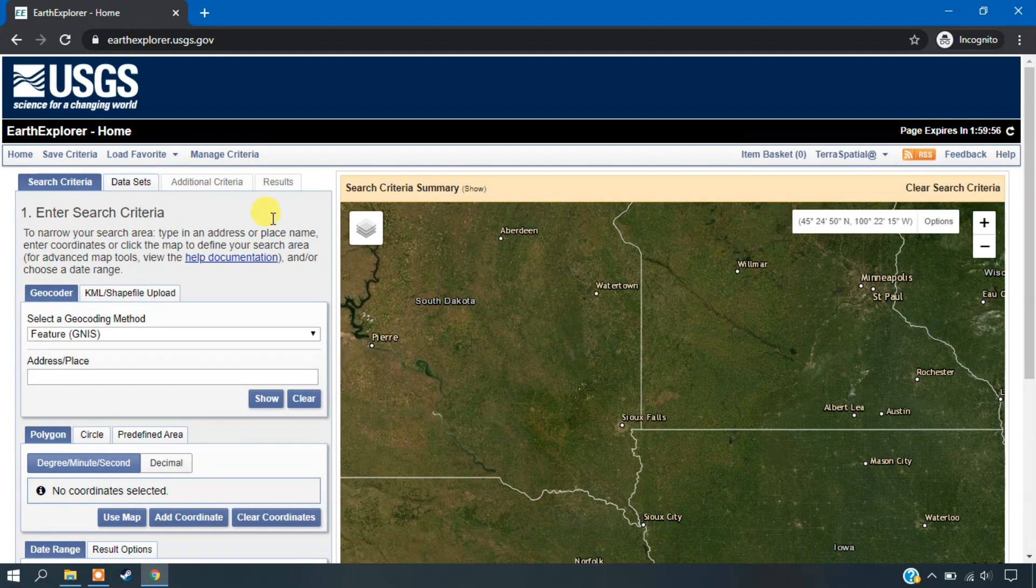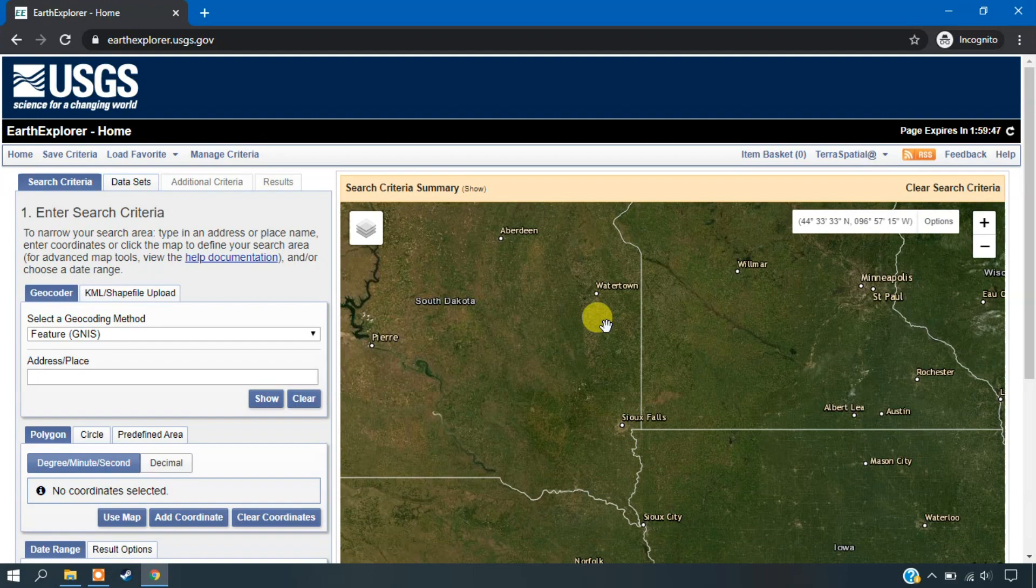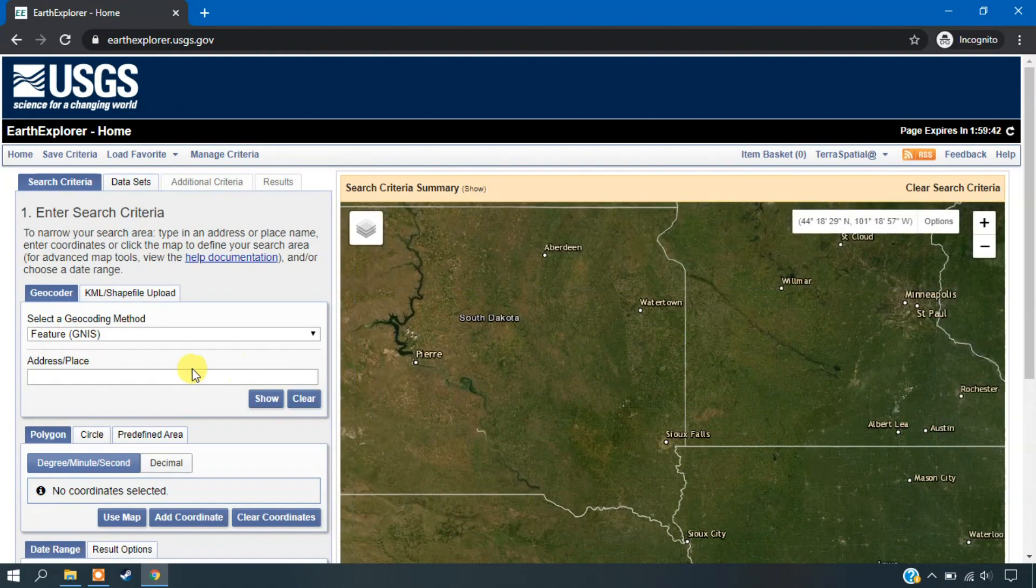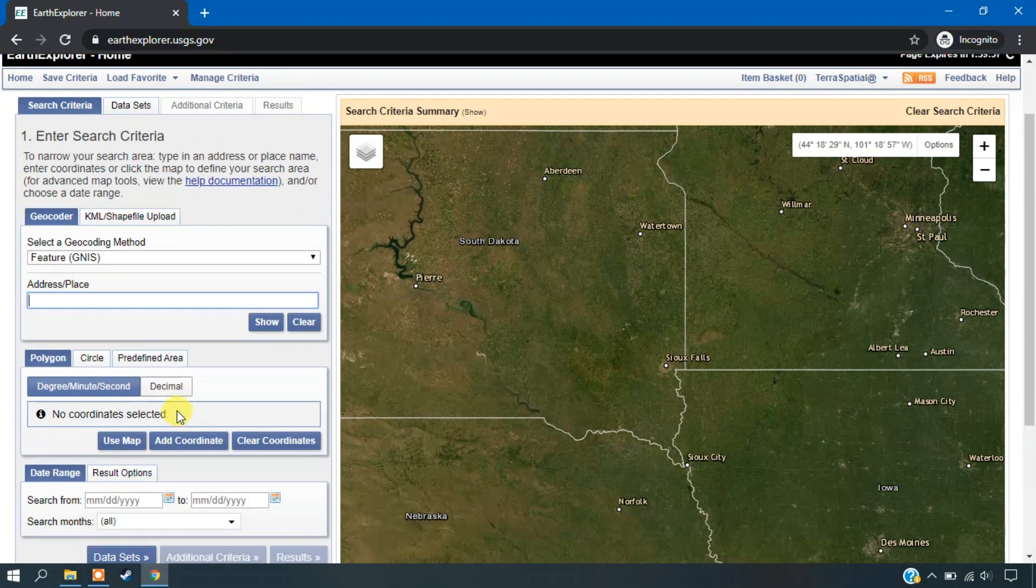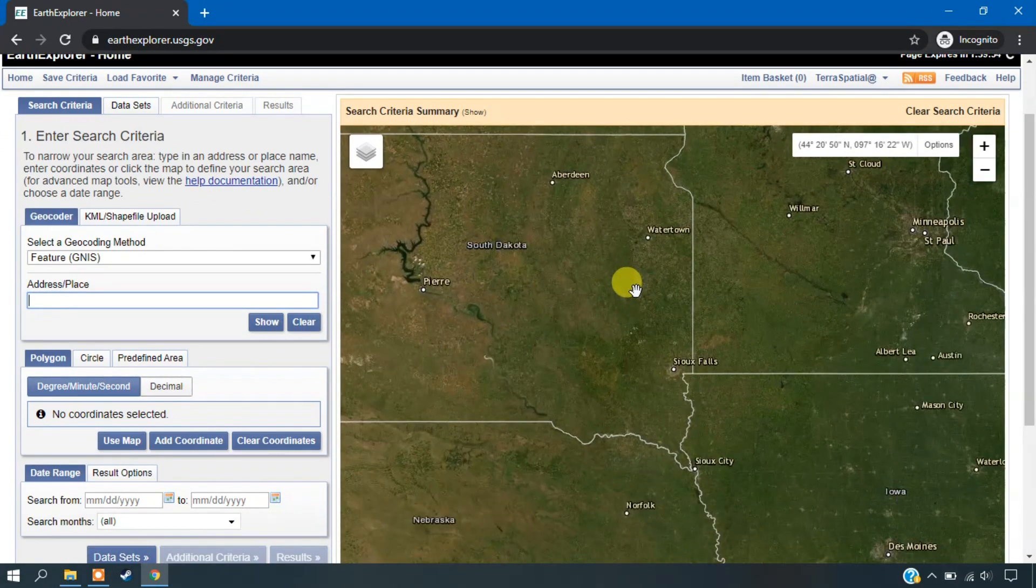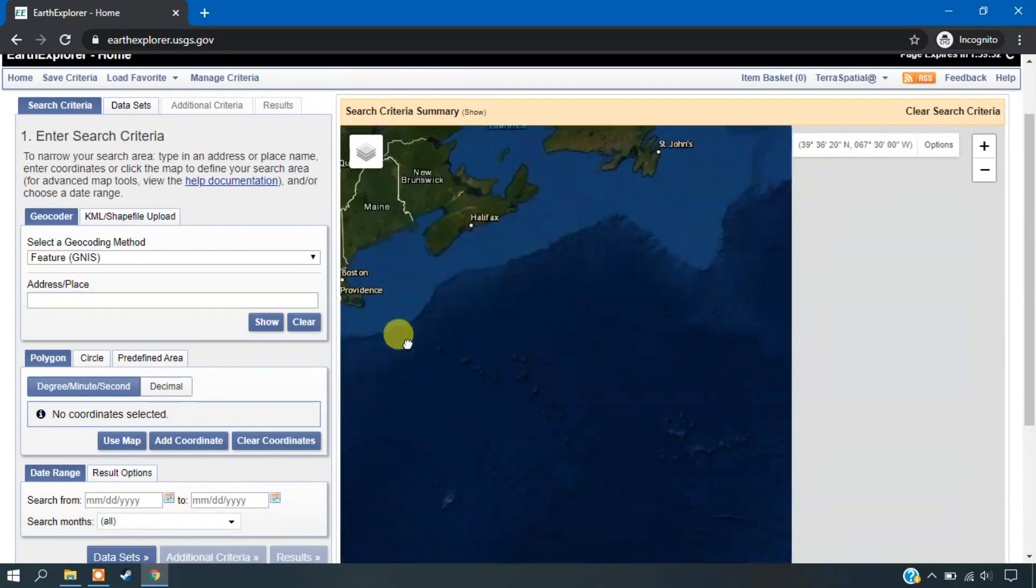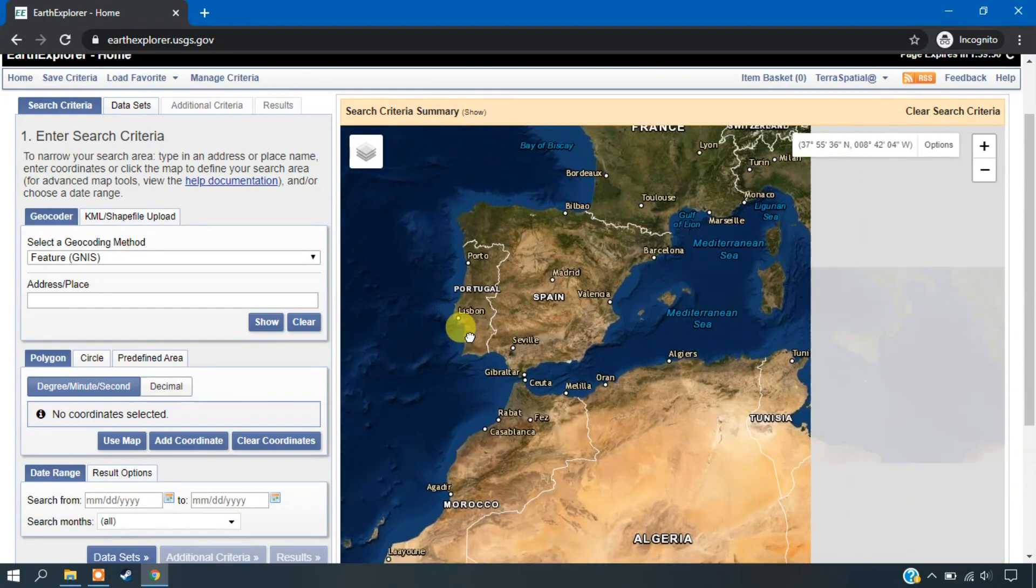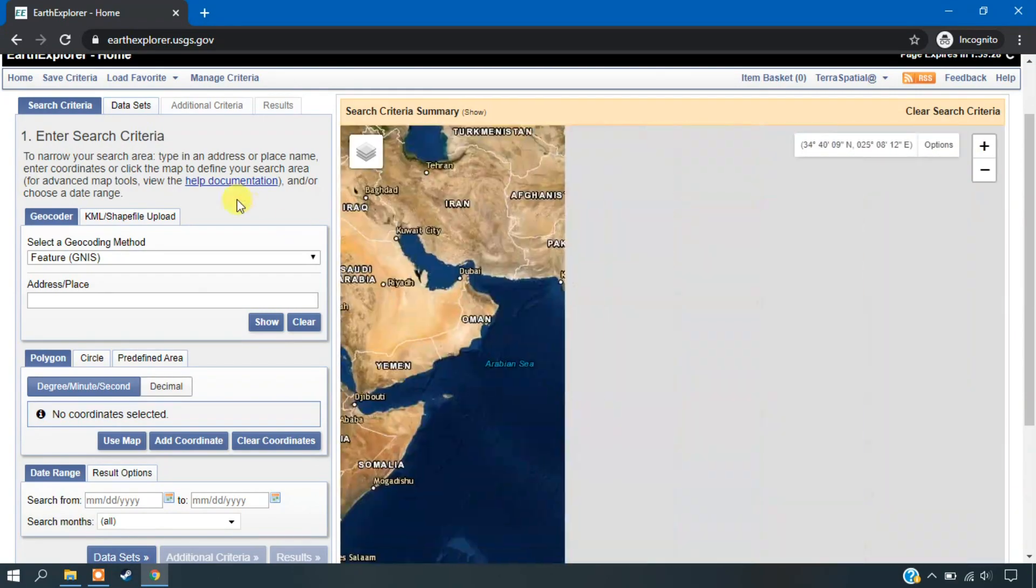So this is the USGS website which is providing a lot of data which is helpful in various researches and for education. So you can see here, you can always search the place here or you can just define the place using points or polygons.